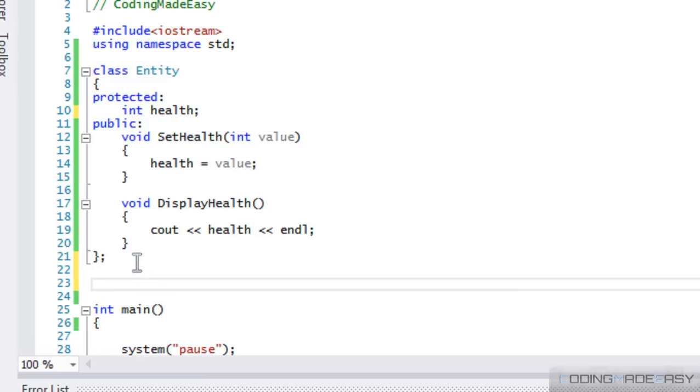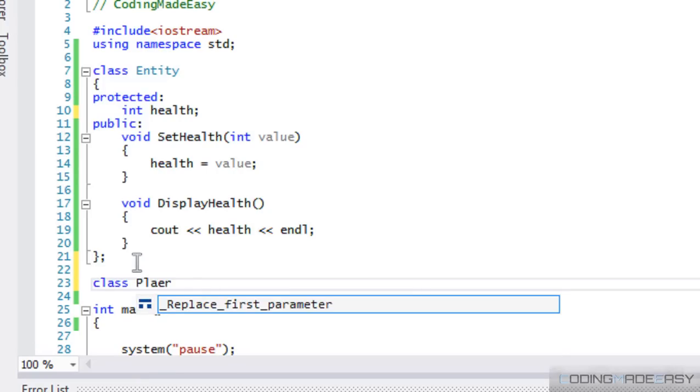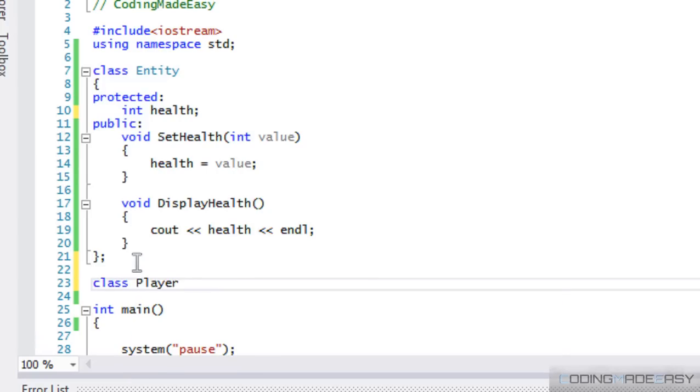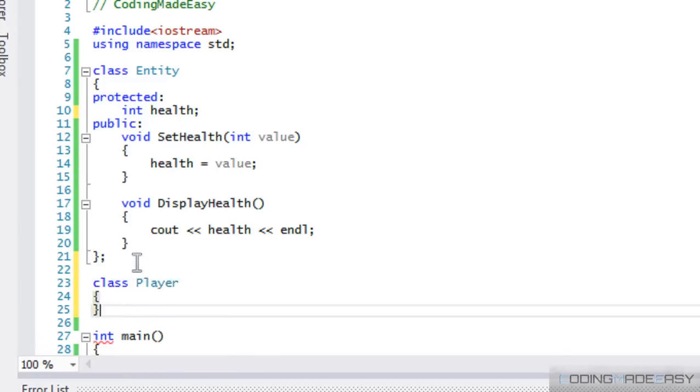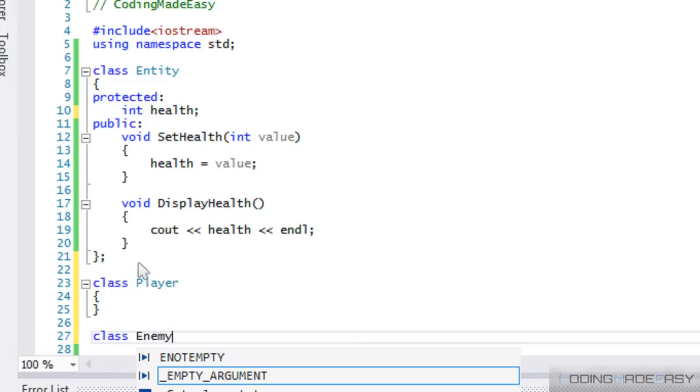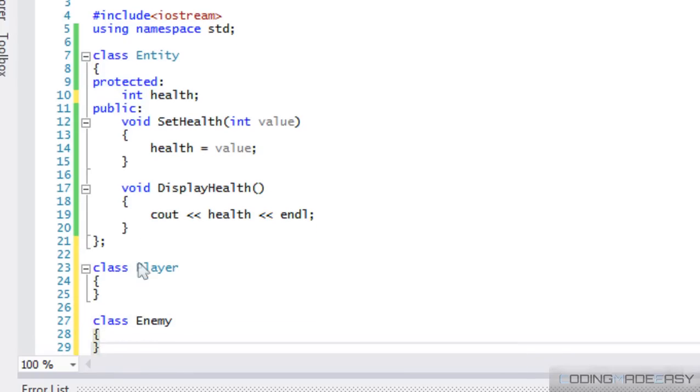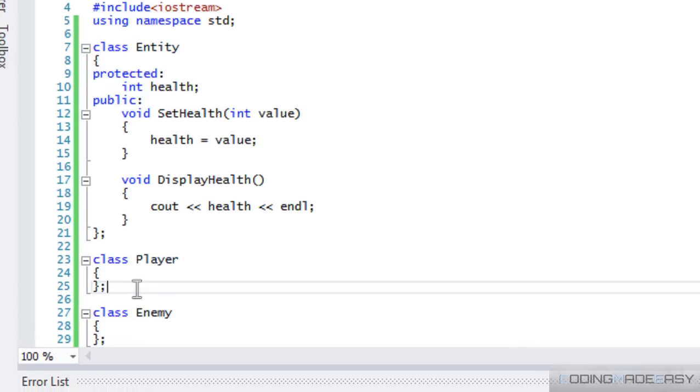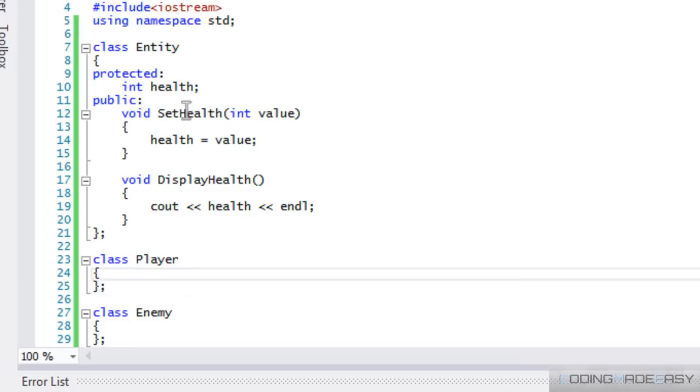We'll make a player class. And we'll make an enemy class. Now, let's say we're making an RPG or whatever, right?